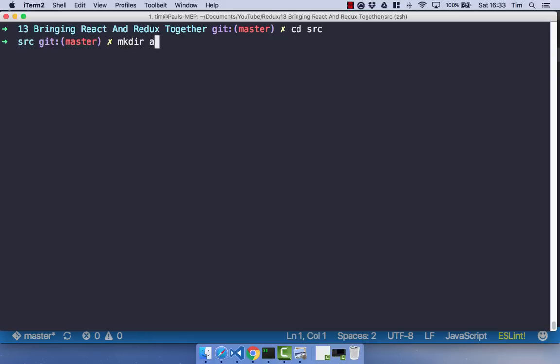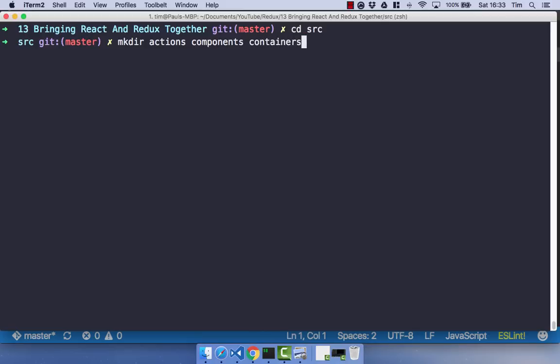I'm going to create an Actions directory, which is obviously going to contain our Redux Actions. I'm going to create a Components directory, which is going to contain our React components, our Dumb components. I'm then going to create a Containers directory, which will contain our Smart components that have state. And finally, we're going to have a Reducers directory.